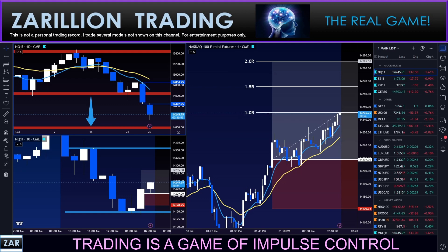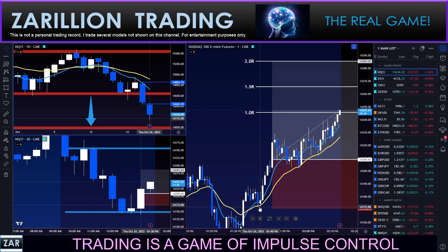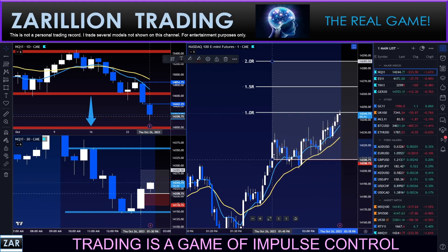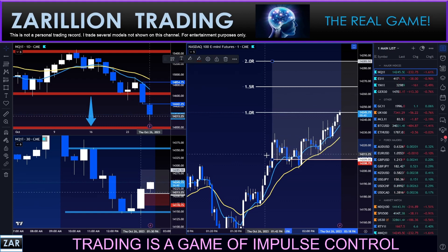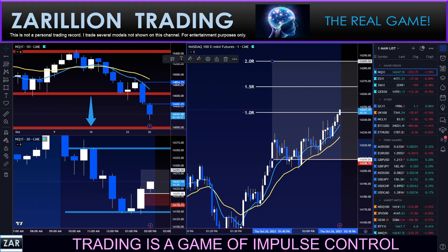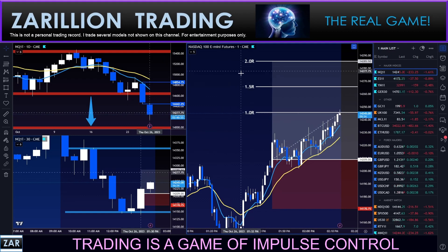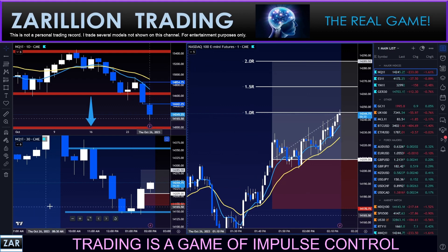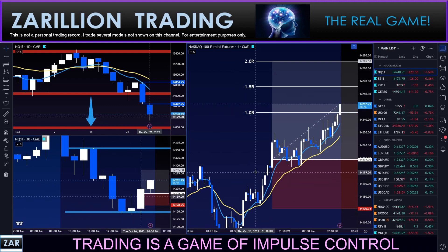Target one has been hit, so the one-R all-or-nothing trader has left the game with full profitability. The two-R move: stop to break-even at one-R has now moved their stop to break-even, so they will either get a two-R or a zero — a break-even. The one-and-a-half-R and two-R all-or-nothing traders are sitting here waiting to see what happens. The reversal is playing out — very difficult trade to take on a very bearish day.